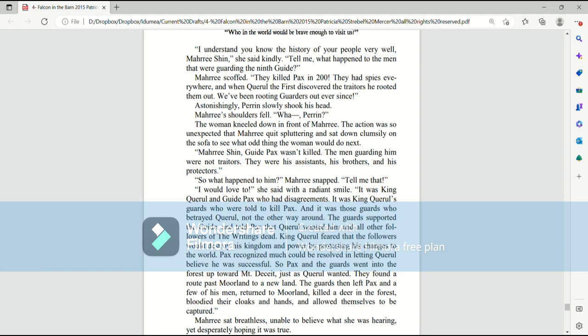So what happened to him? Mari snapped. Tell me that. I would love to, she said with a radiant smile. It was King Quirrell and Guide Pax who had disagreements. It was King Quirrell's guards who were told to kill Pax. And it was those guards who betrayed Quirrell, not the other way around.